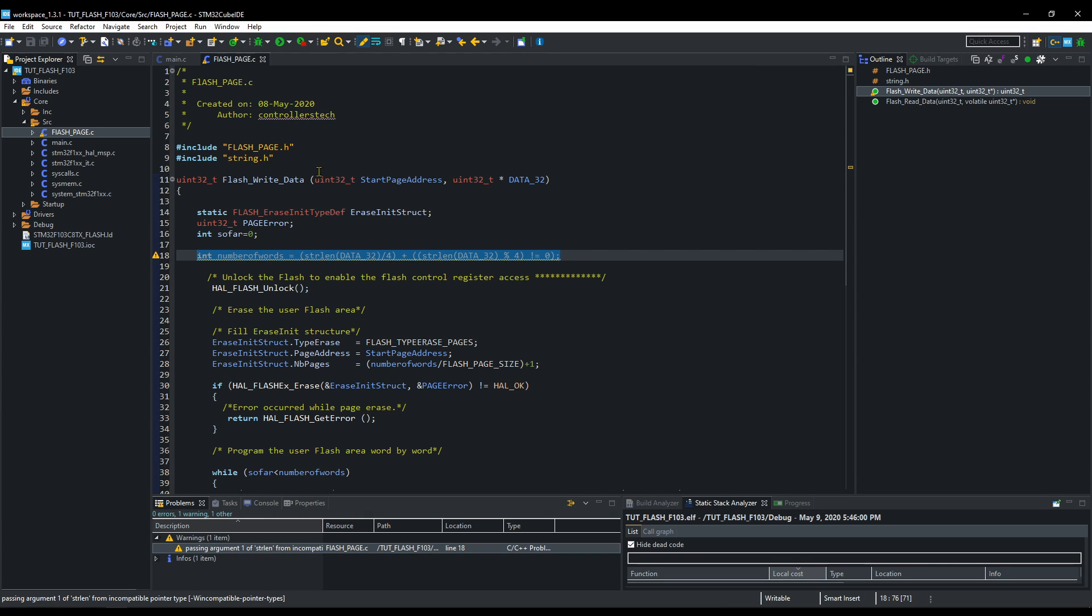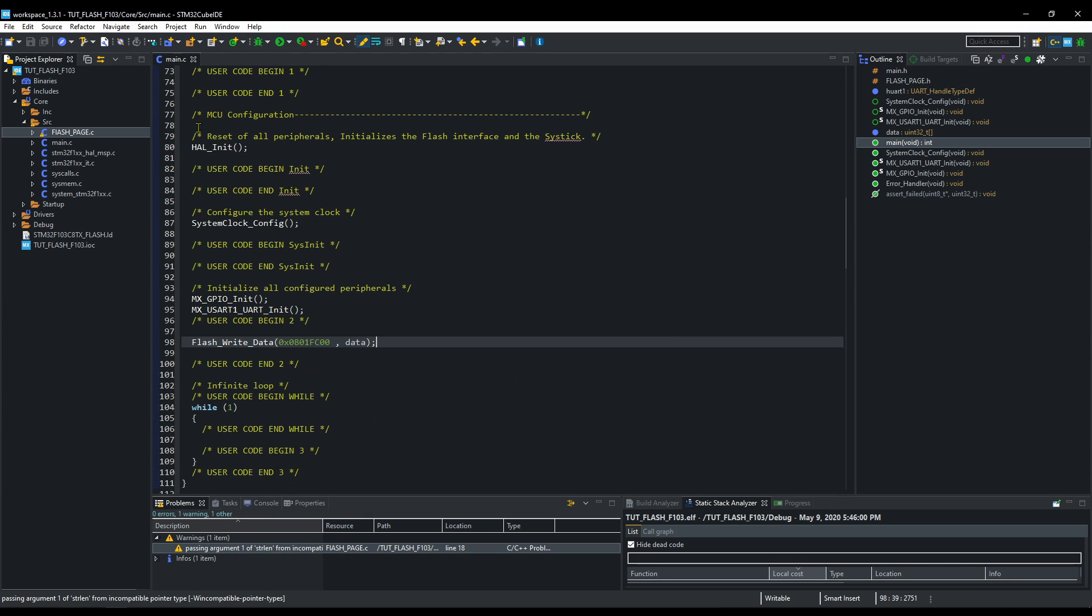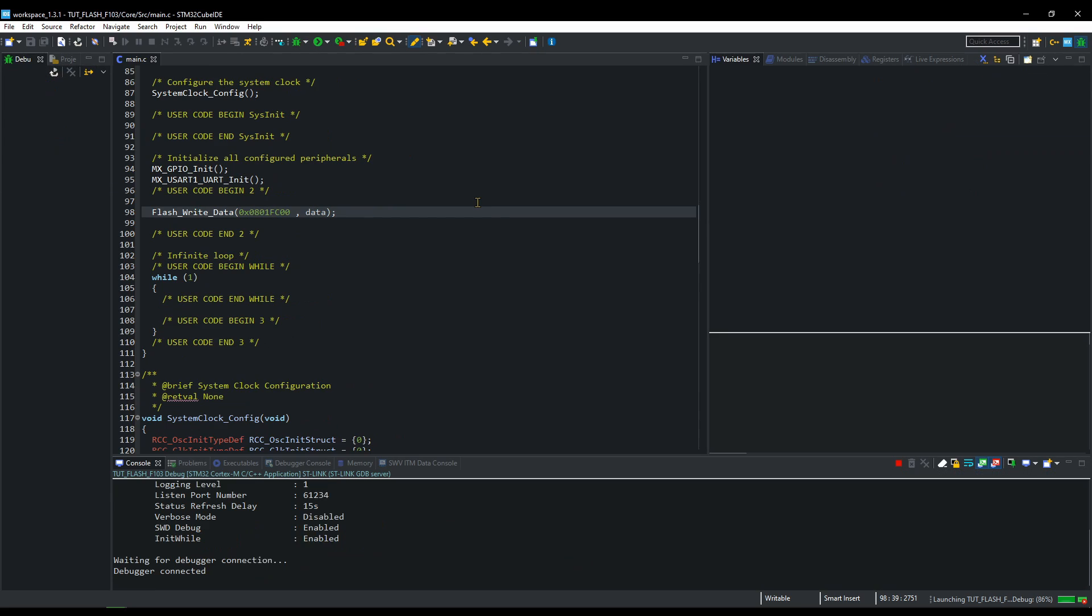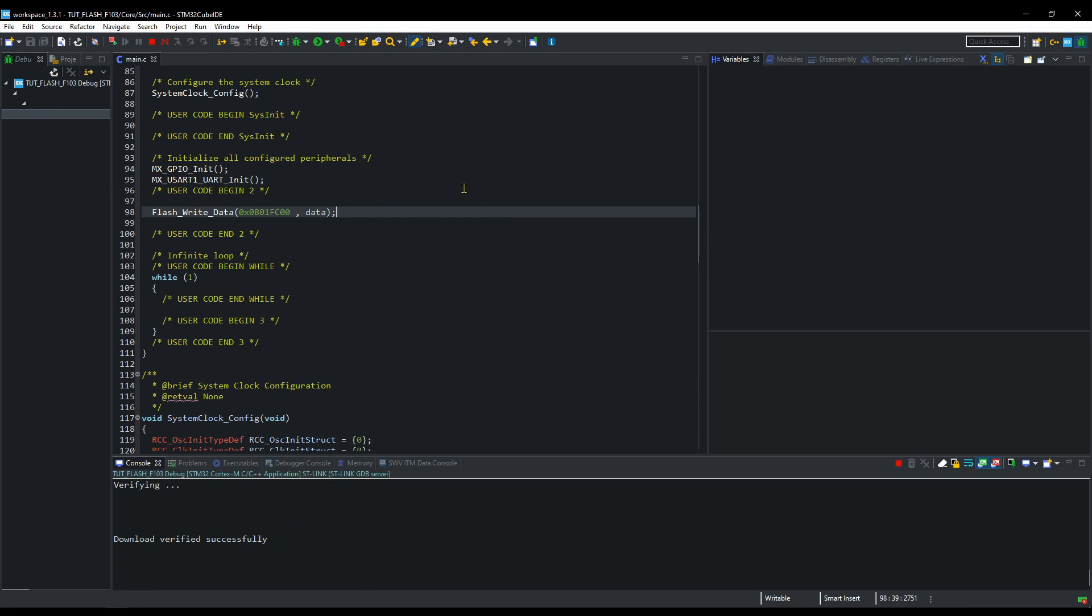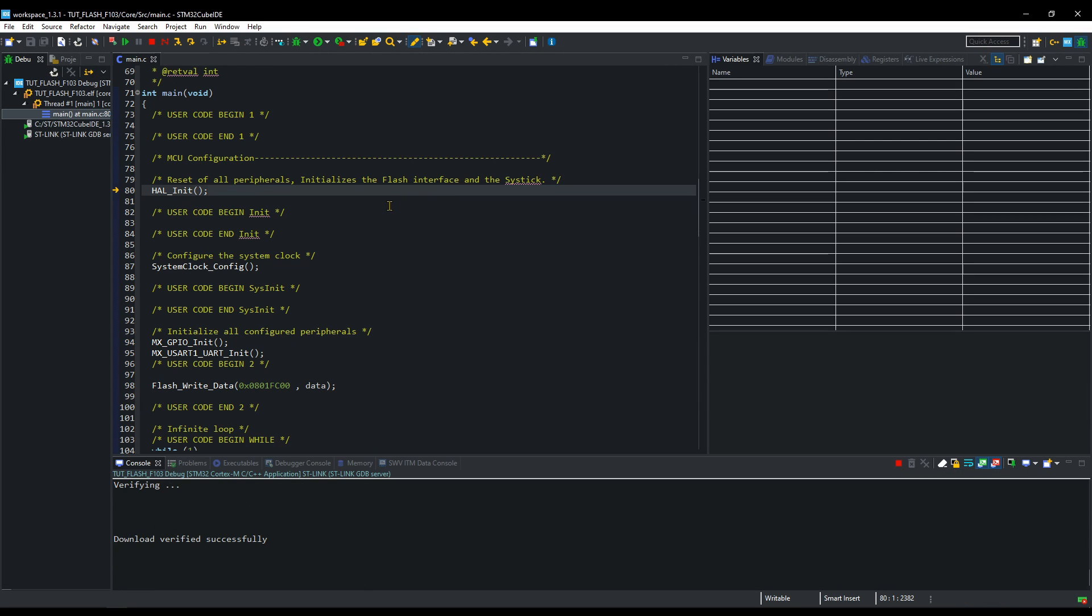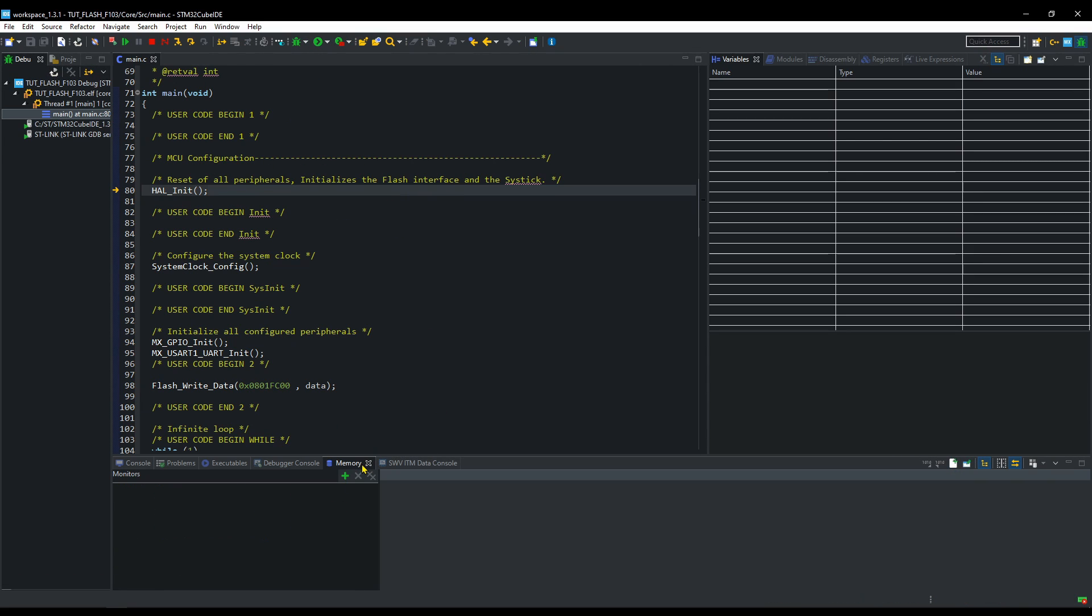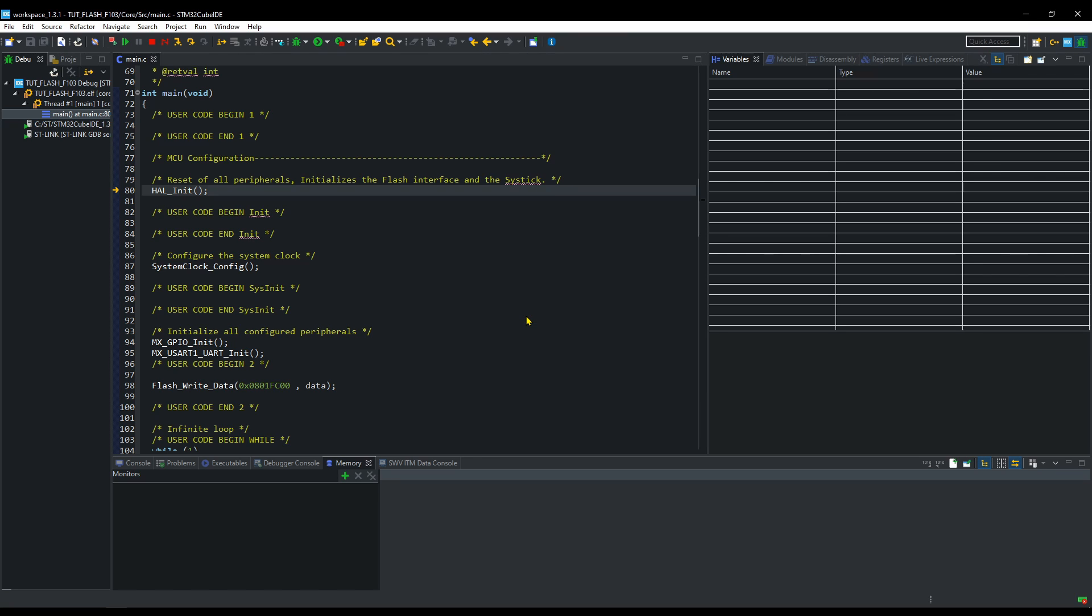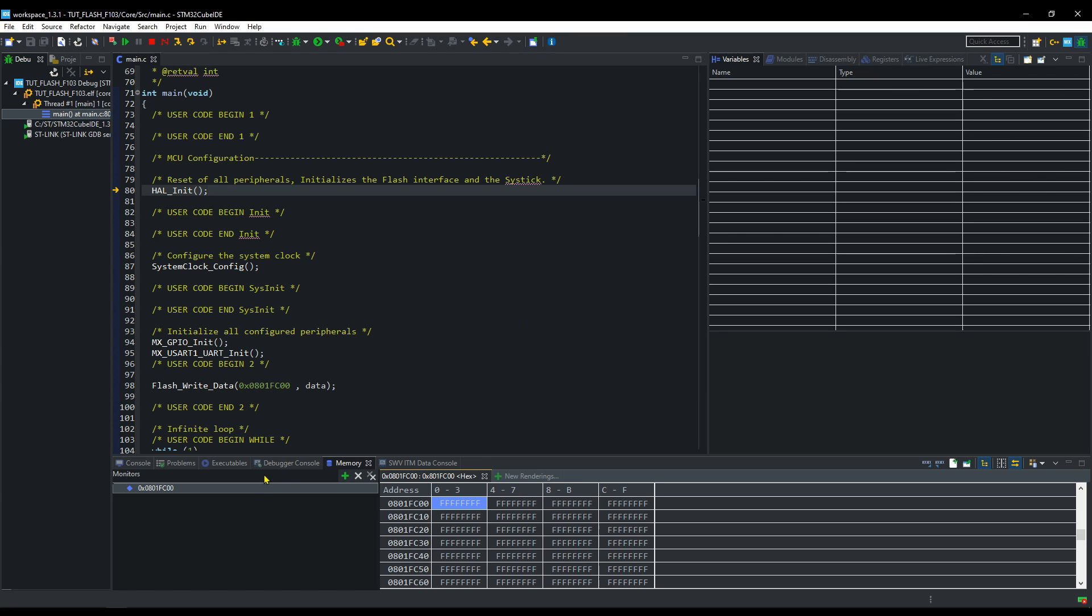There is some warning, it's fine, let's go ahead and debug the code. Here is the memory tab. Let's enter the memory address that we want to observe. You can see it's all clean here.